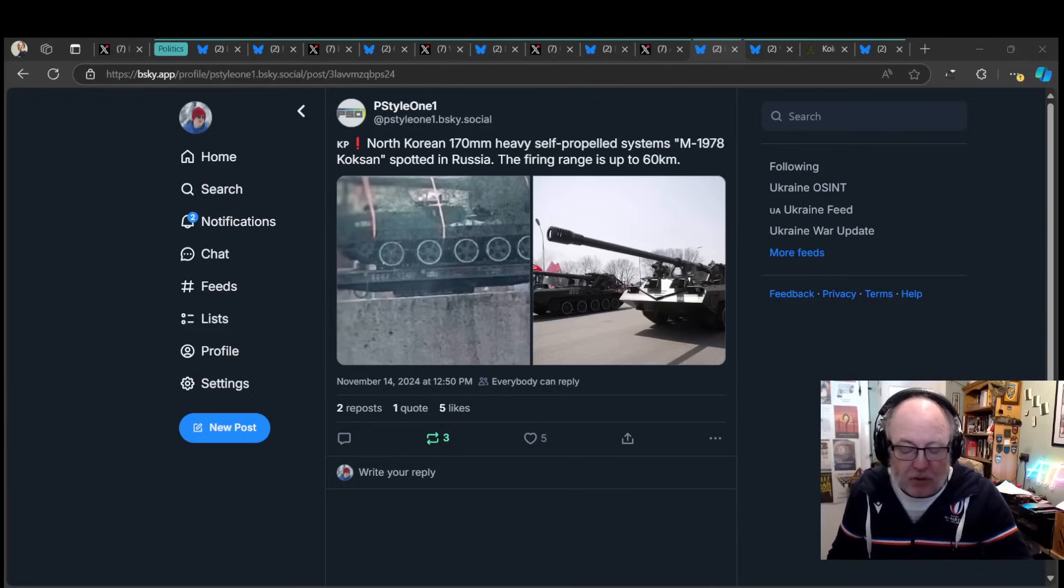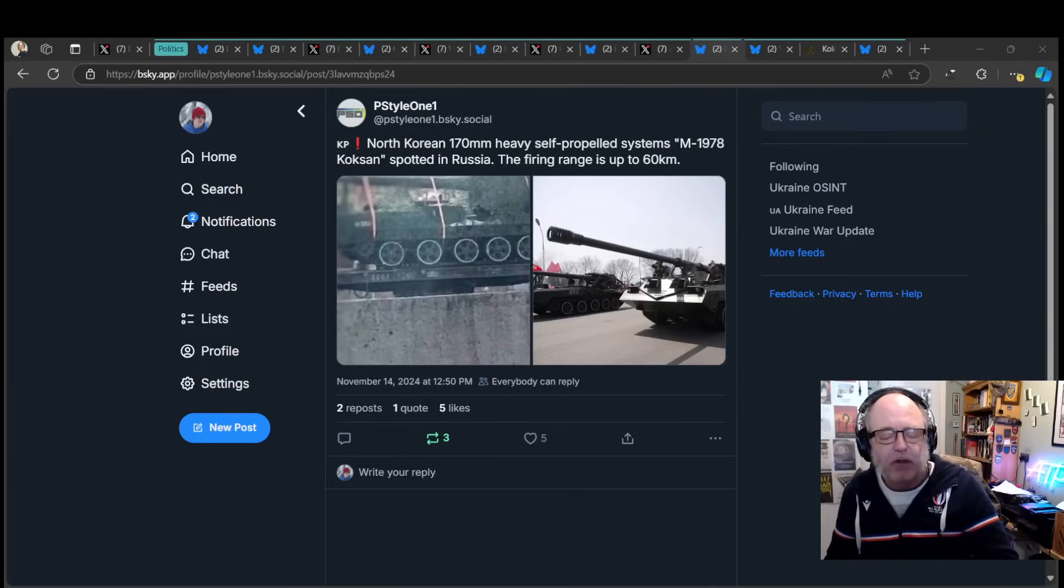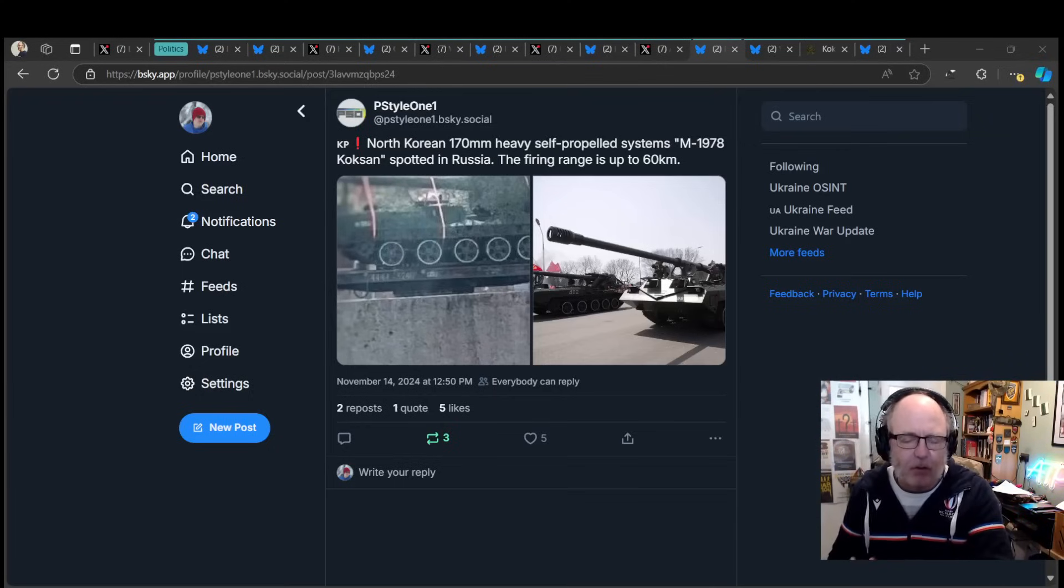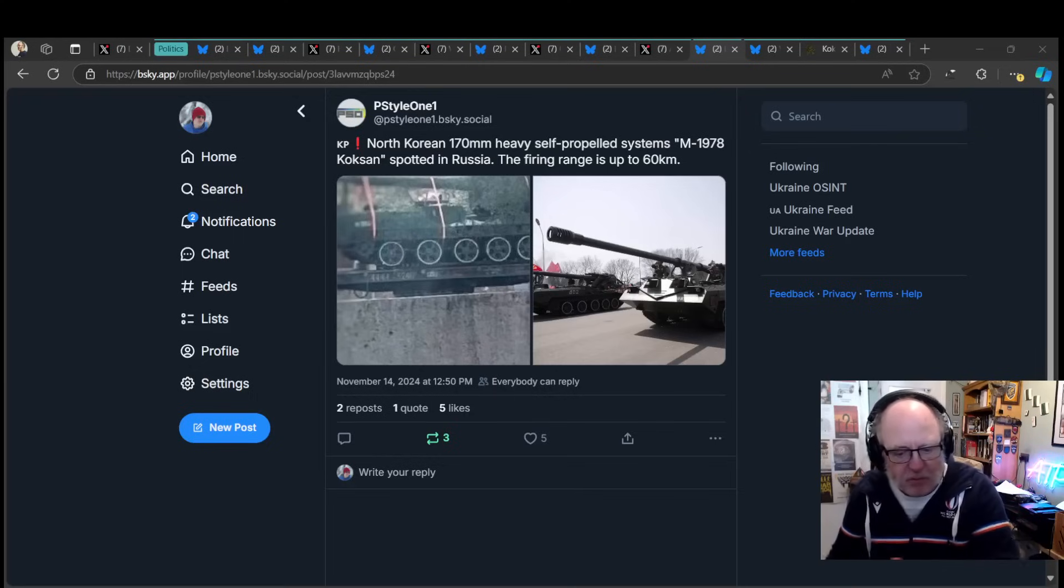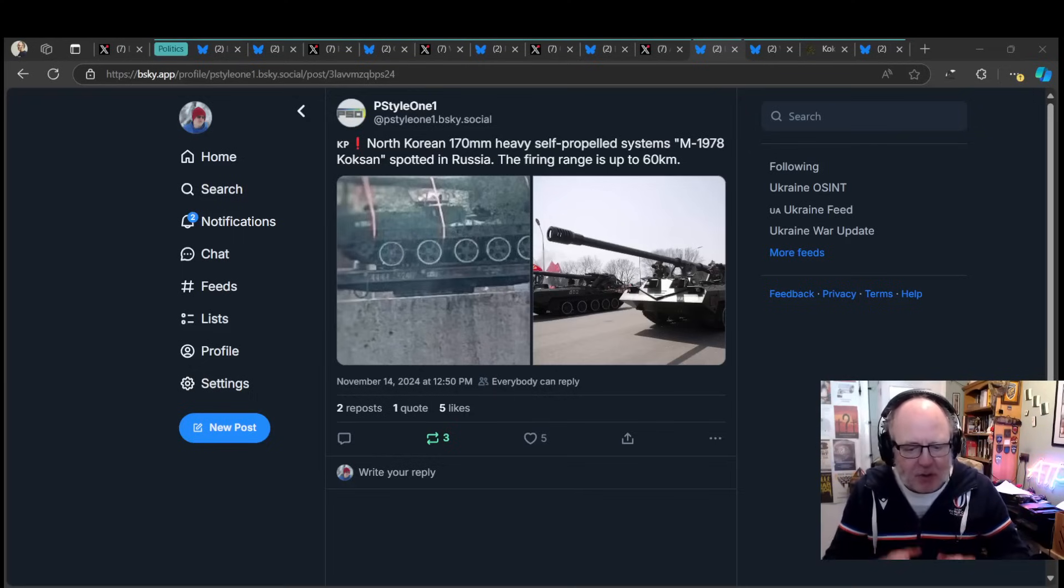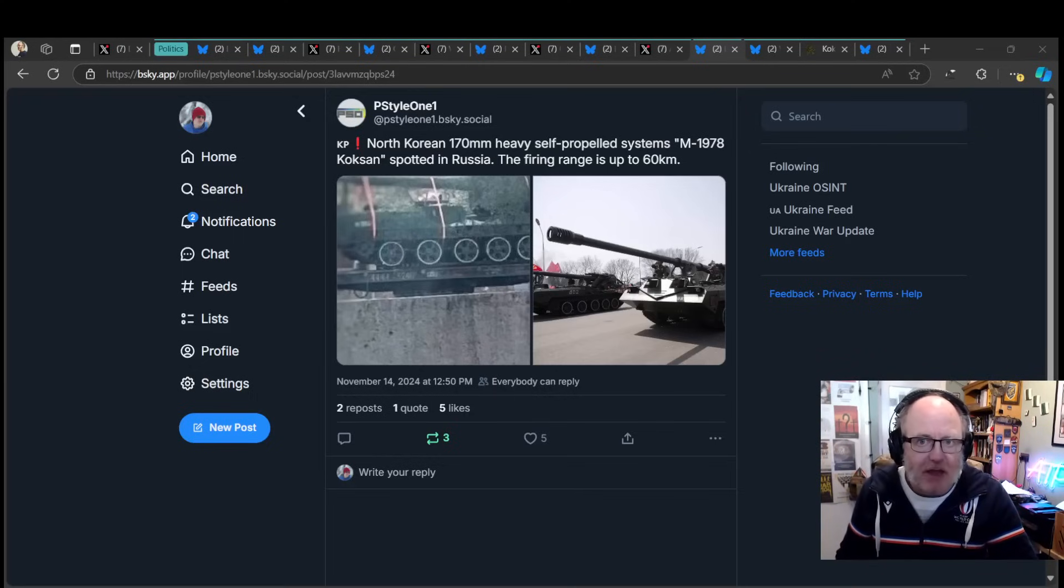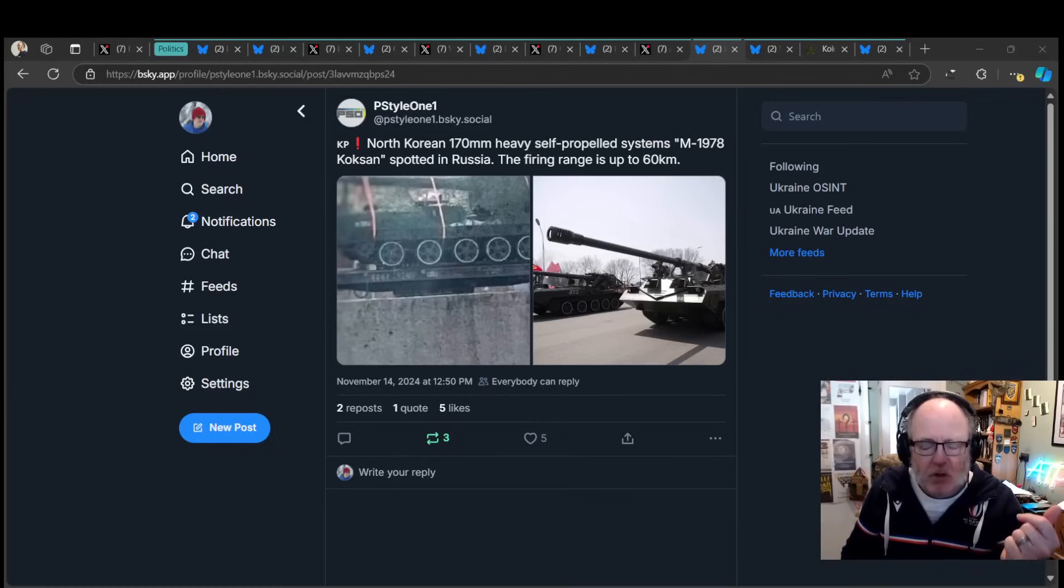Given the Kursk invasion by the Ukrainians, that is Russia being attacked, North Koreans can come and help them. So they've been brought to bear in Kursk. And this has got Russia out of a hell of a hole. They suddenly have 12,000 people they didn't have before.